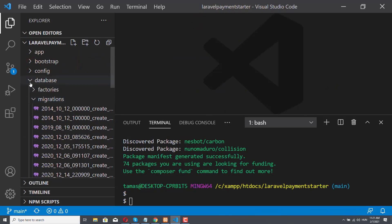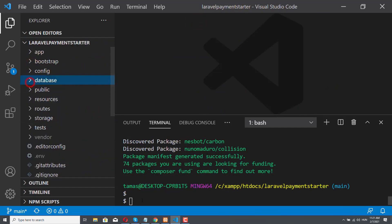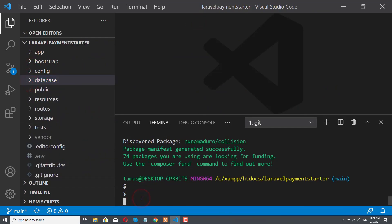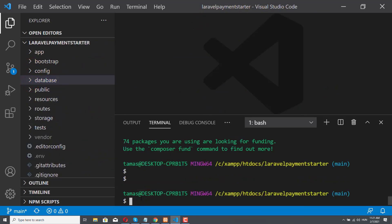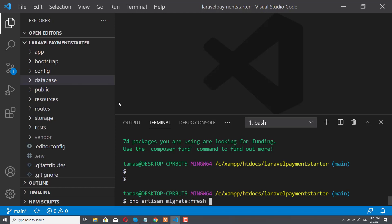And the command that we have to run now is php artisan migrate colon fresh then double dash seed. This is going to migrate all our database table into our sonic underscore payments database. And it will also seed the data based on the seeder files that we have.